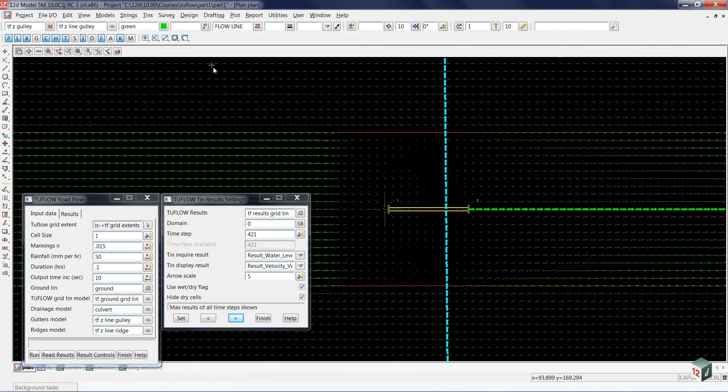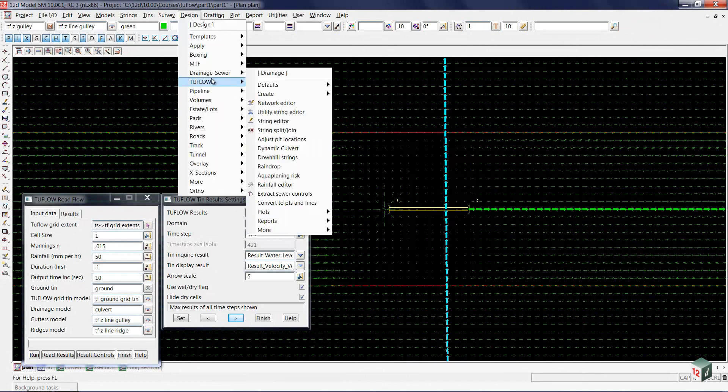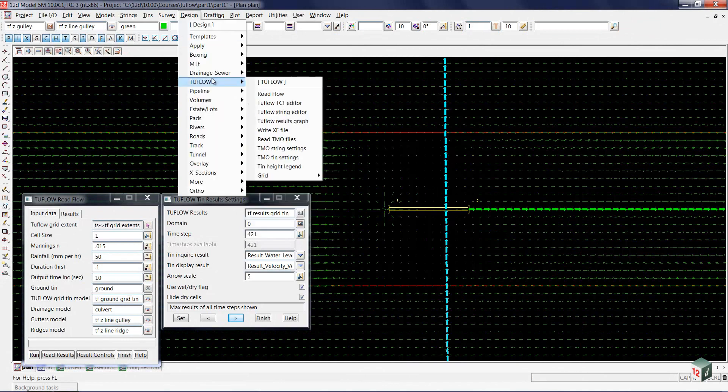To do this, I'll move back to the design menu, down to RTO flow, and ask for RTO flow results graph.